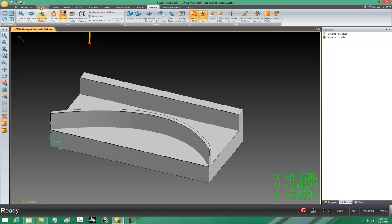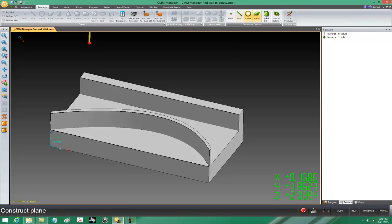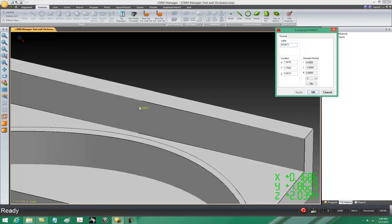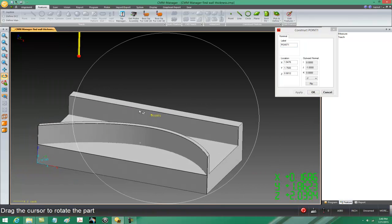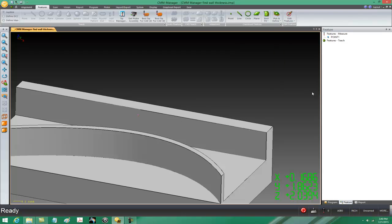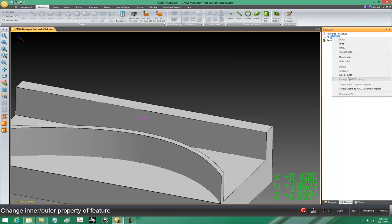The first thing we're going to do is come to the feature tab of the ribbon and pick and define a point. This point is one we're ultimately going to measure as one of our thickness points. The first thing we're measuring is the thickness of this back wall, so this first point is point one. I need to add this into the CAD so I can have access to it when I go back into teach mode. To do that, I'll highlight point one in the feature database window, right click and add to CAD.